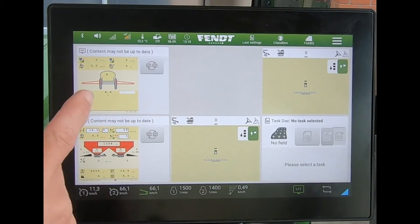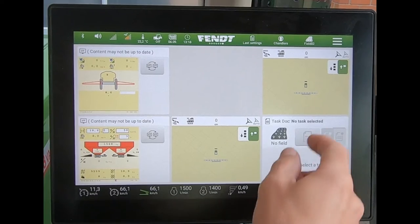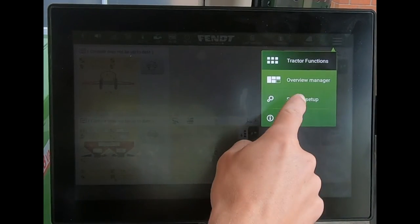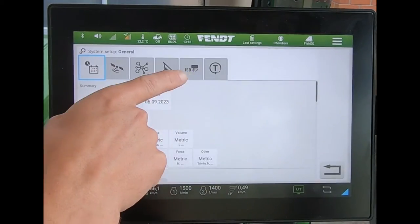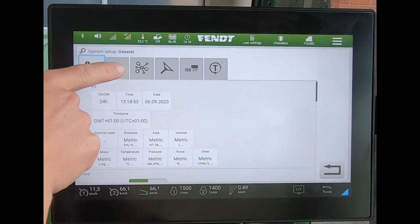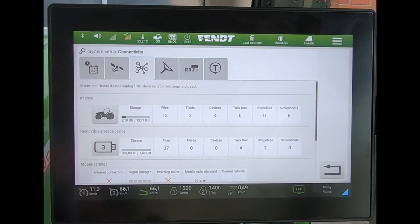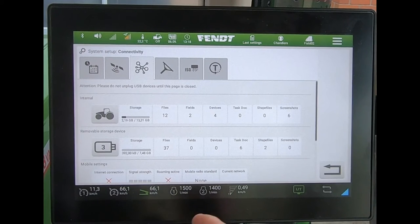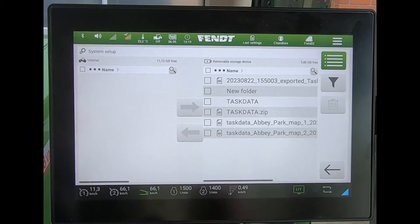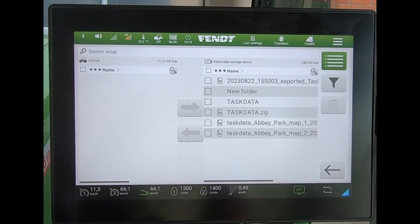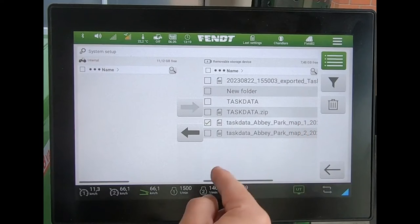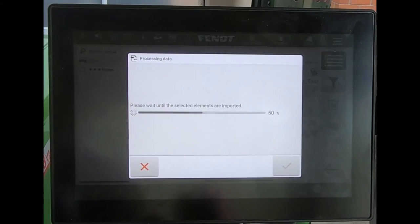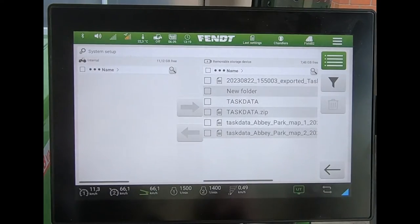What we need to do first of all is import our prescription maps. If I come into system setup and across to the data transfer section, we can see I've got my USB stick in, so I can bring across a particular task and send that to the tractor.